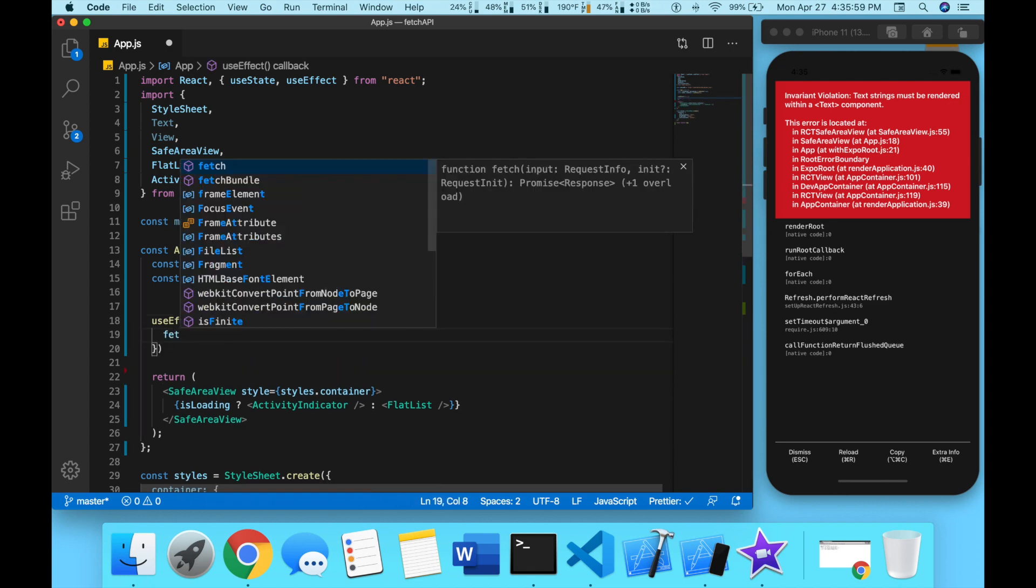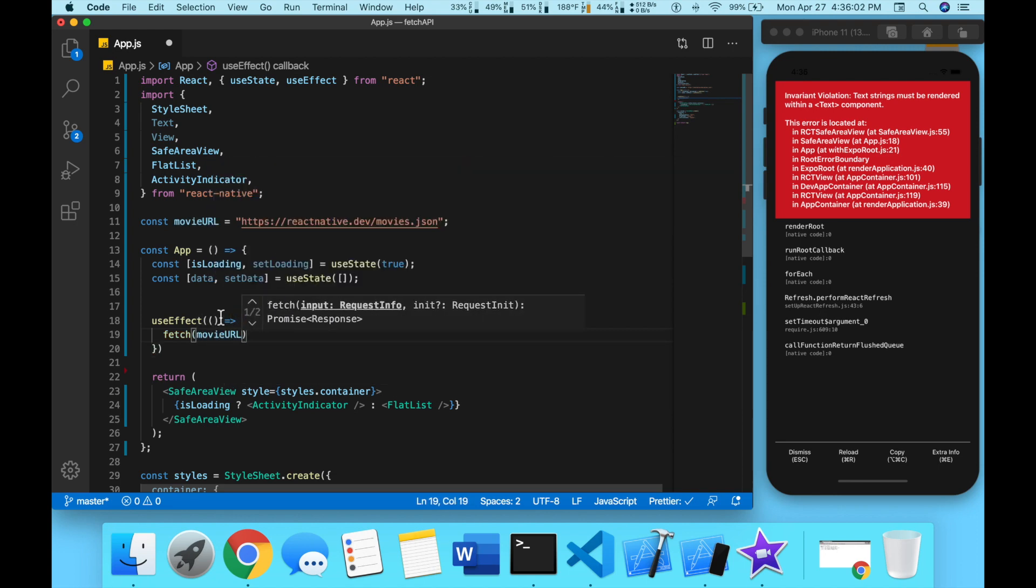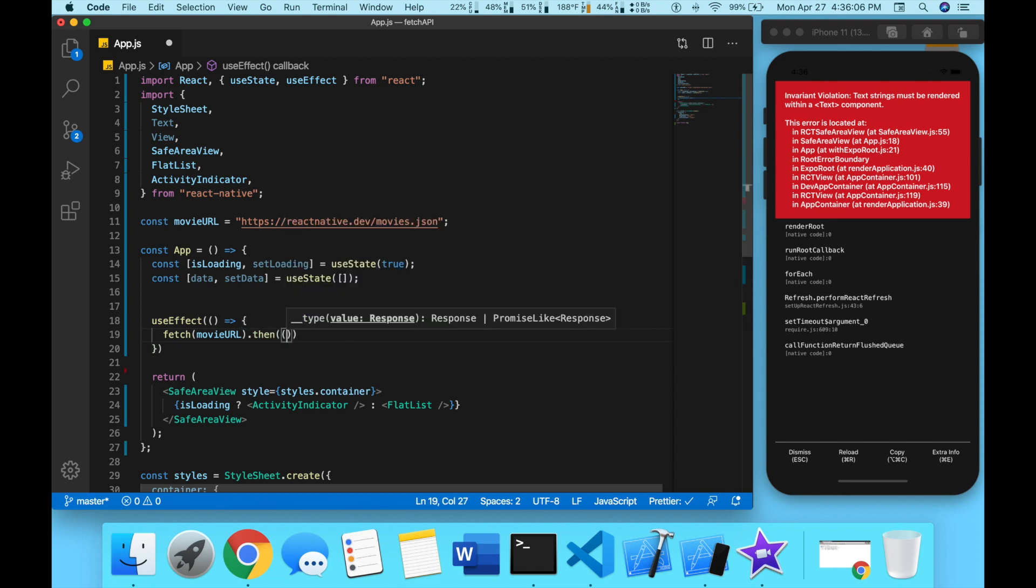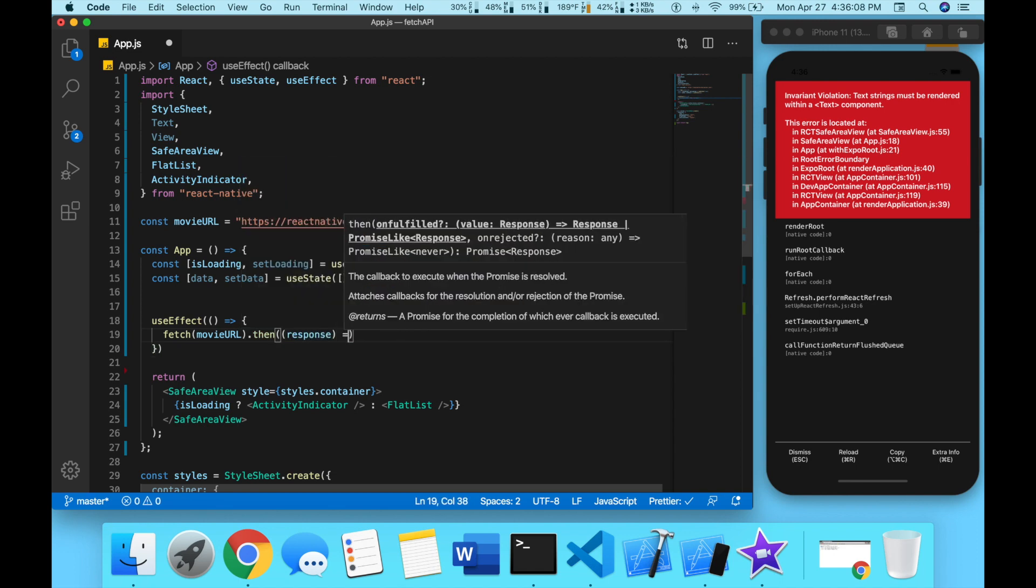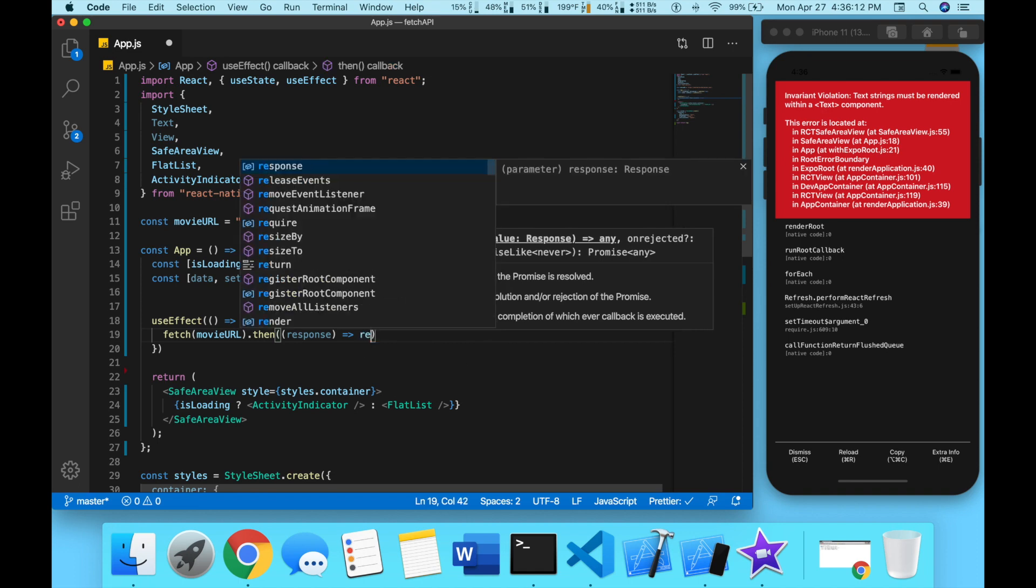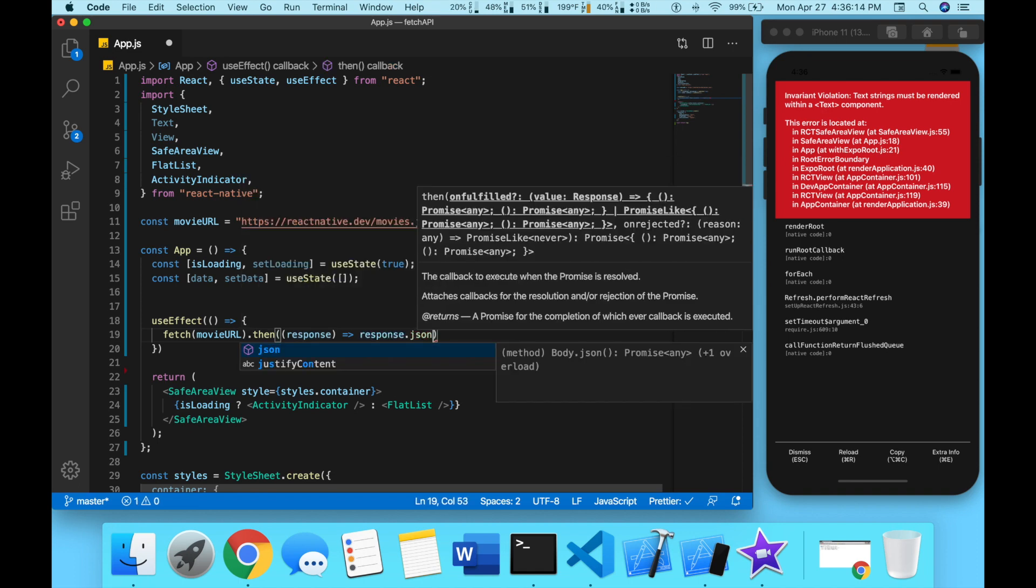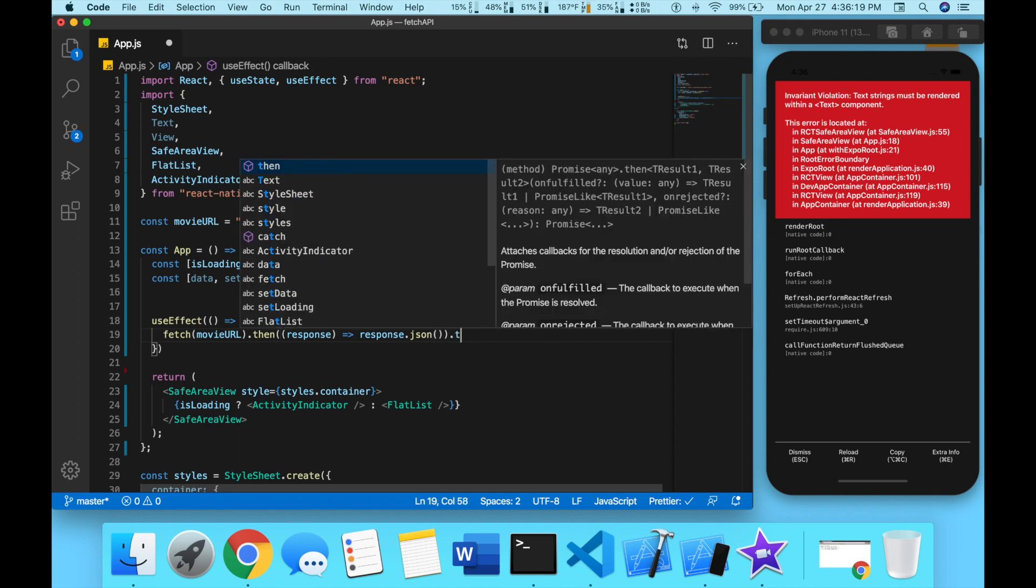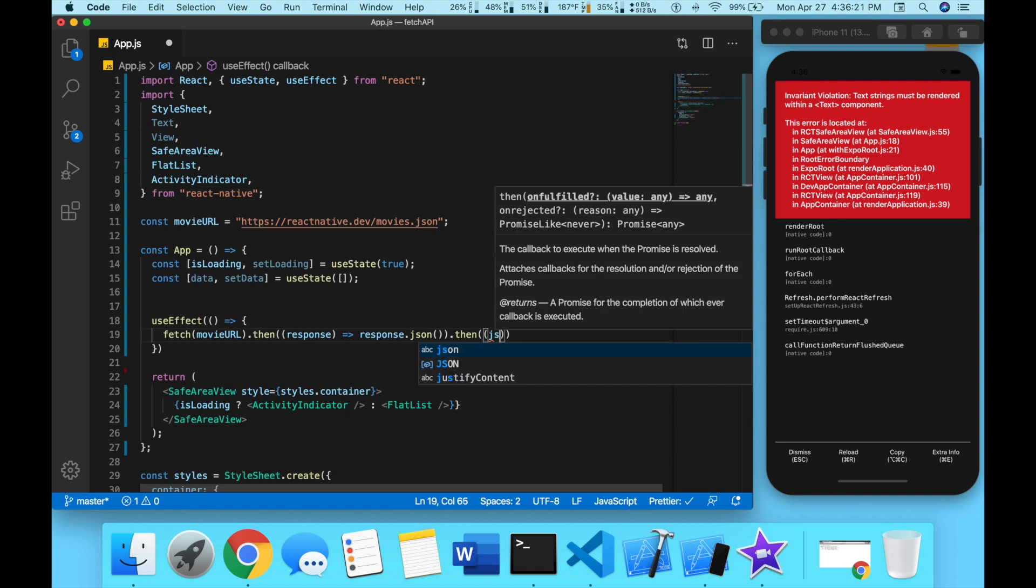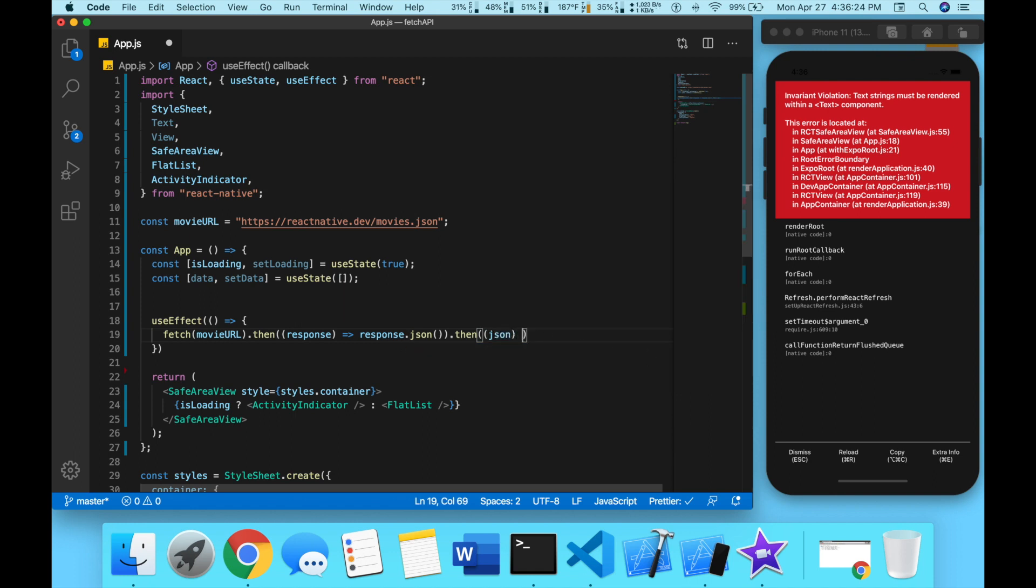We're going to do fetch movieURL, so we're going to go to this link and then we will get a response back, but this response needs to be put in a JSON format.